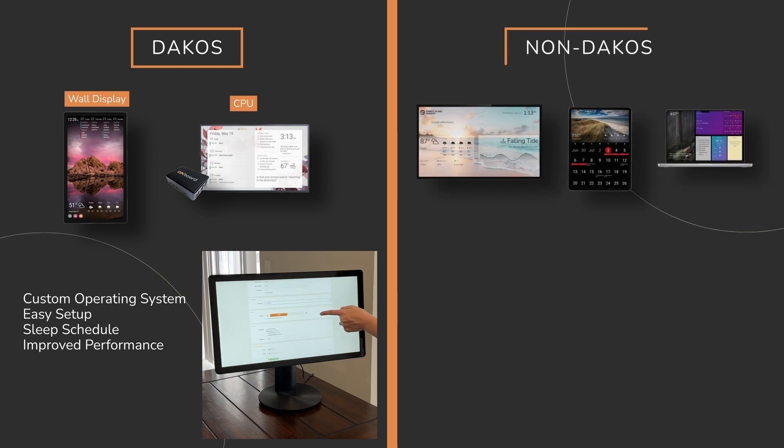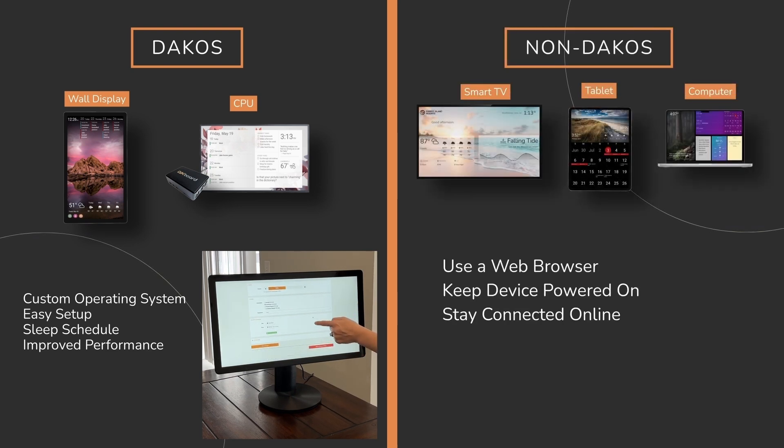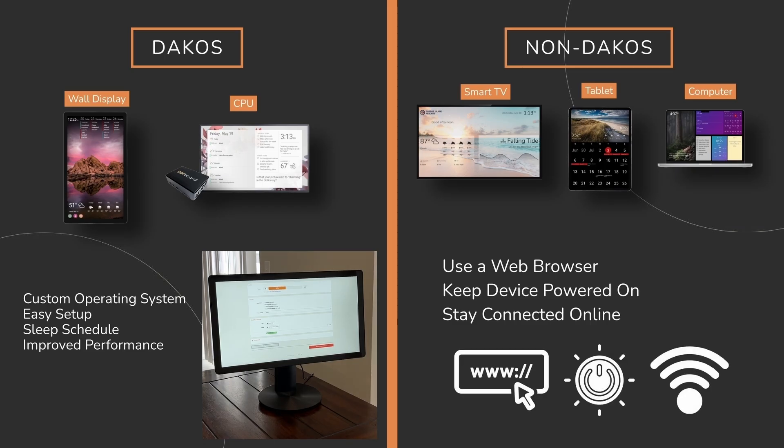If you're using a non-DACOS device, like a smart TV, tablet, or computer browser, you can still display your DACboard screen. Just keep the device powered on and connected to the web.